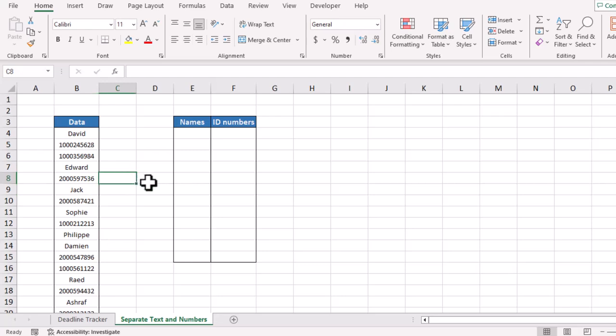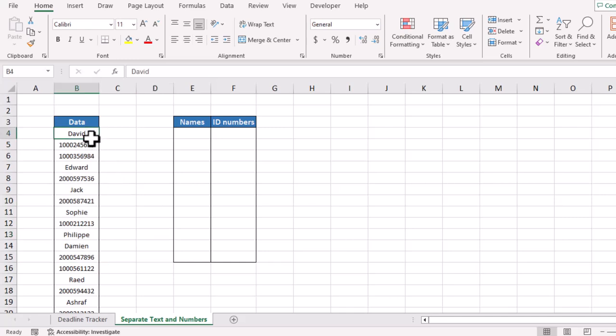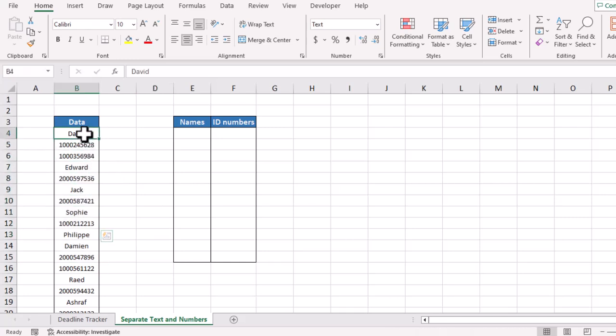In this video we will learn how we can separate text and numbers from data in Excel. Here we have data in which we have text as well as numbers. How we can separate text and bring it here, and separate the numbers and bring them here?